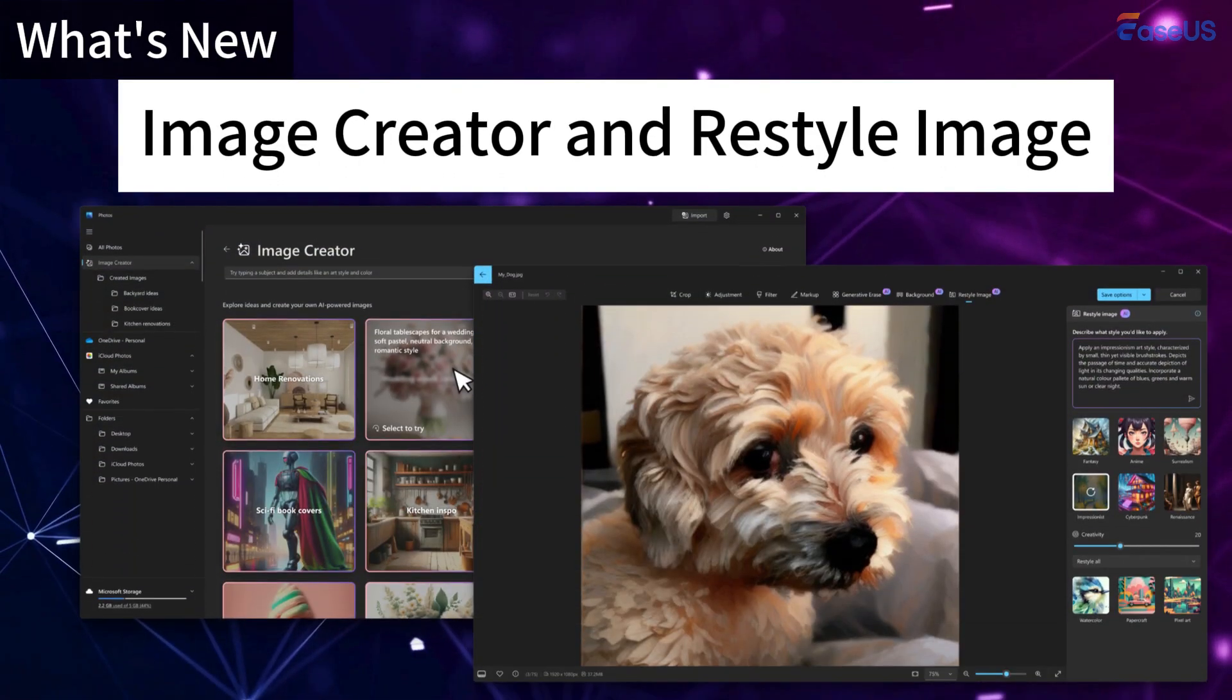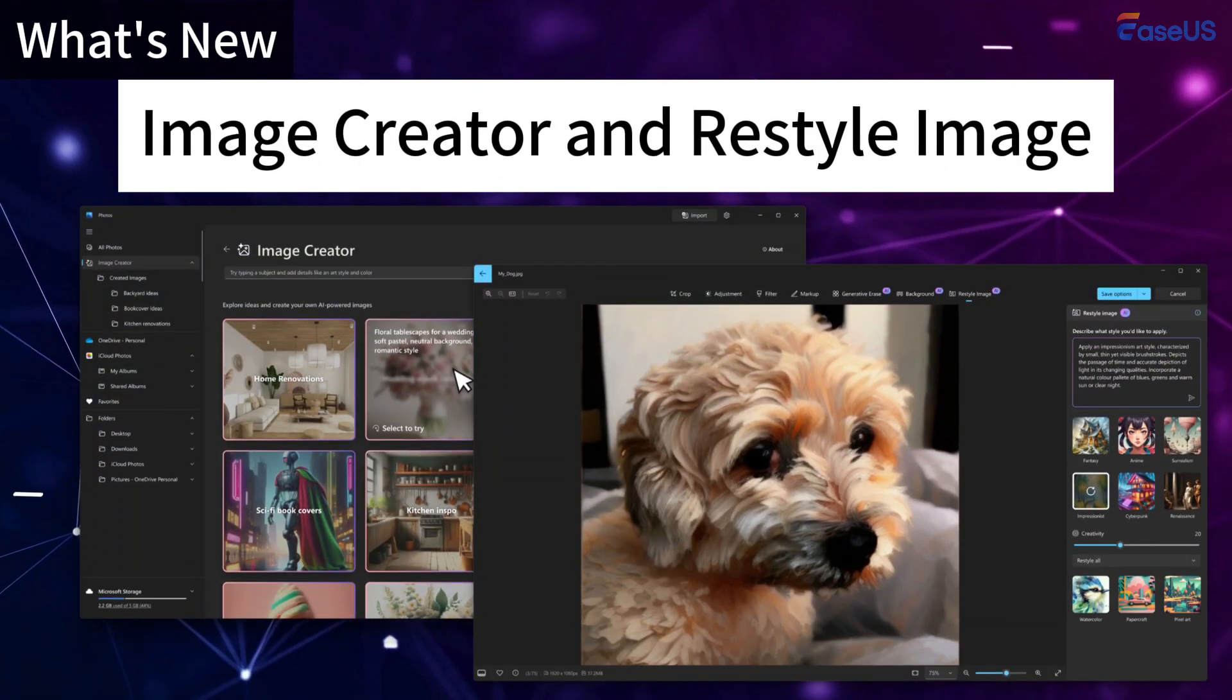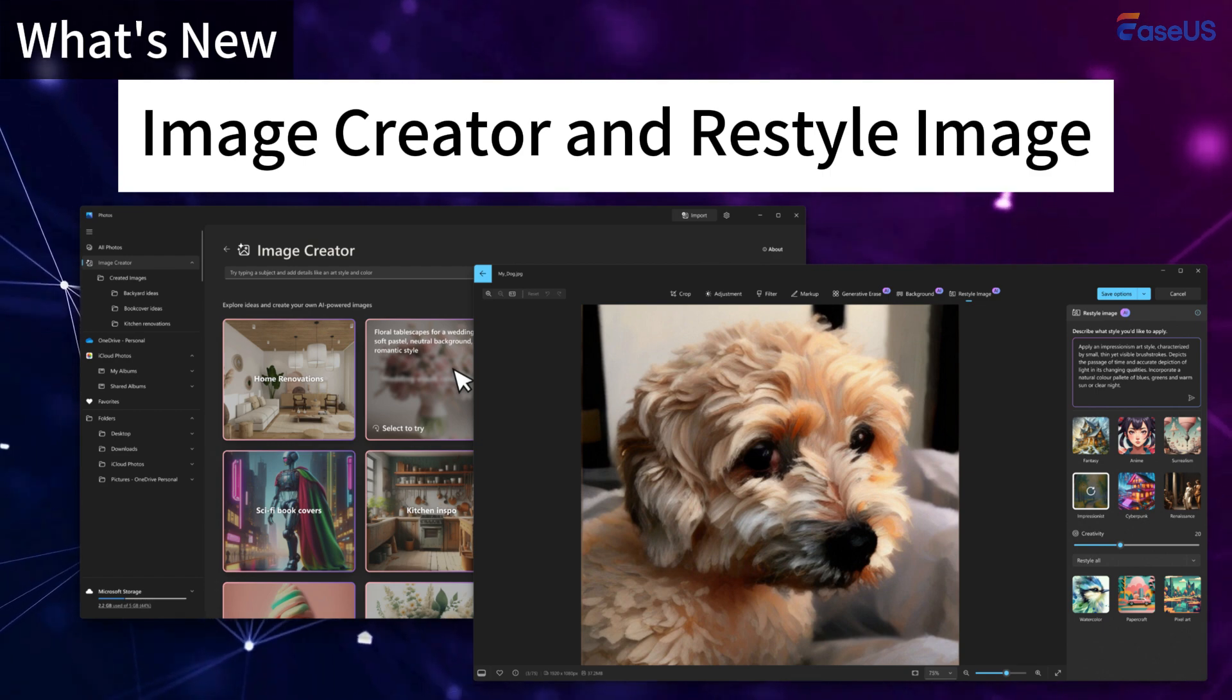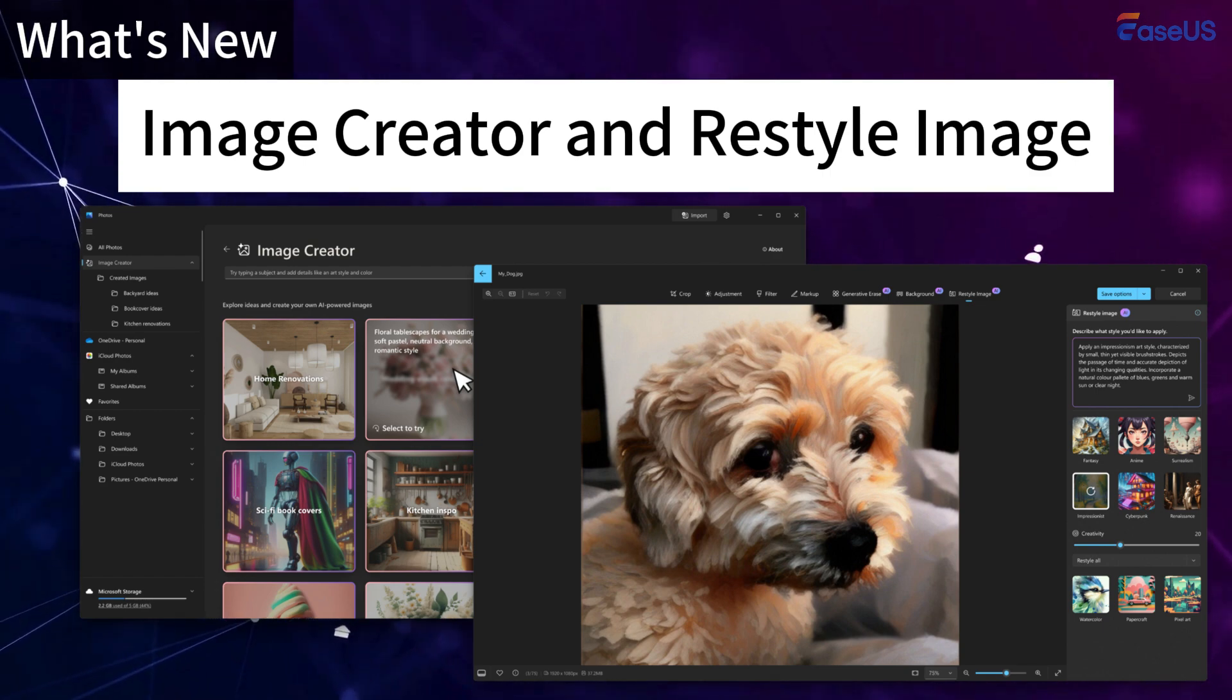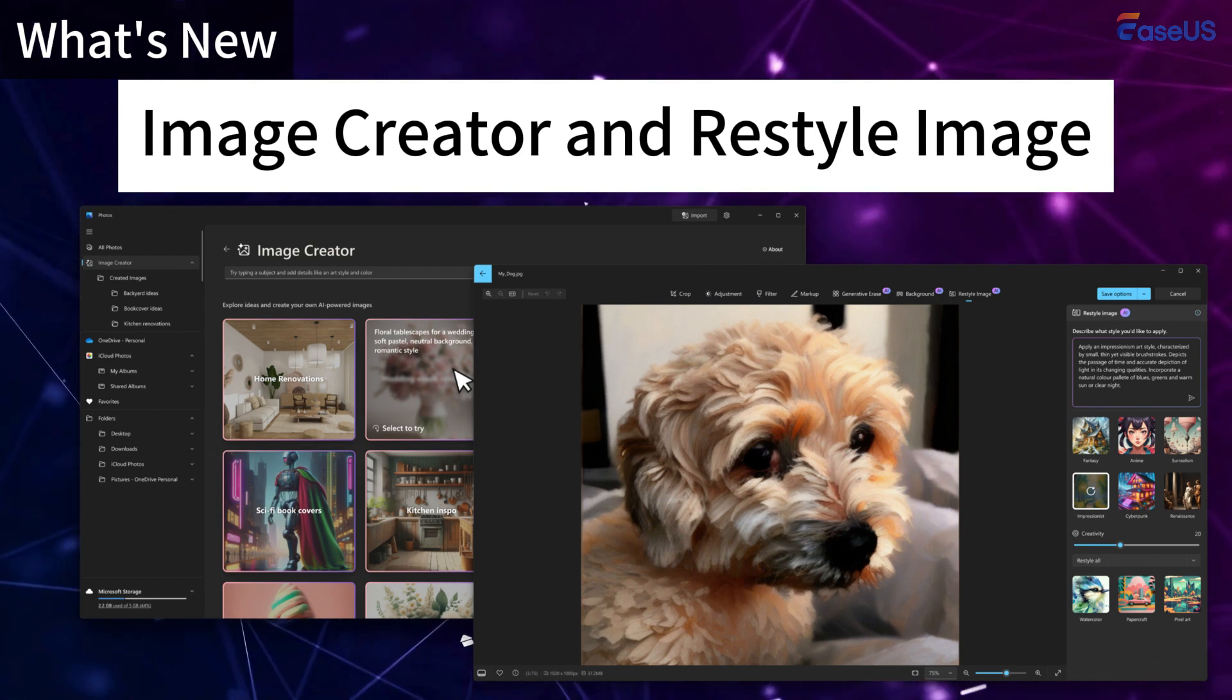This new feature in Windows 11 24H2 allows users to generate new images or modify existing ones using AI tools for creative projects.